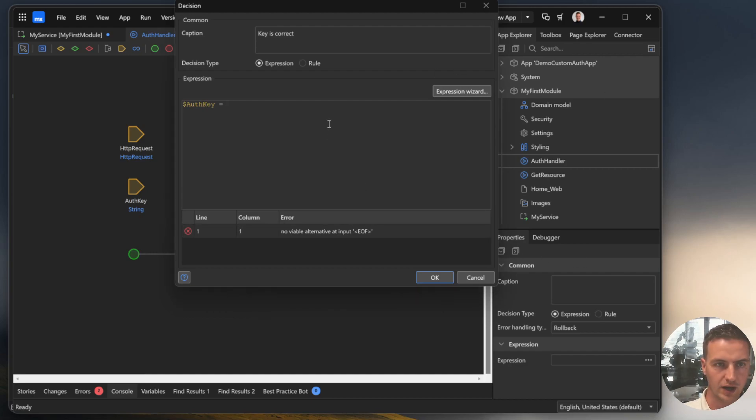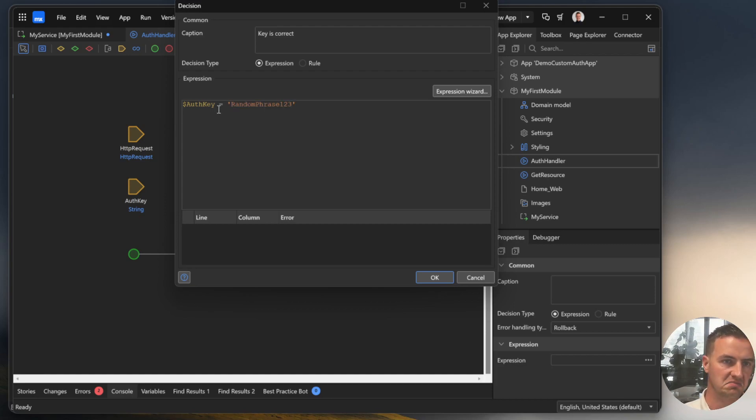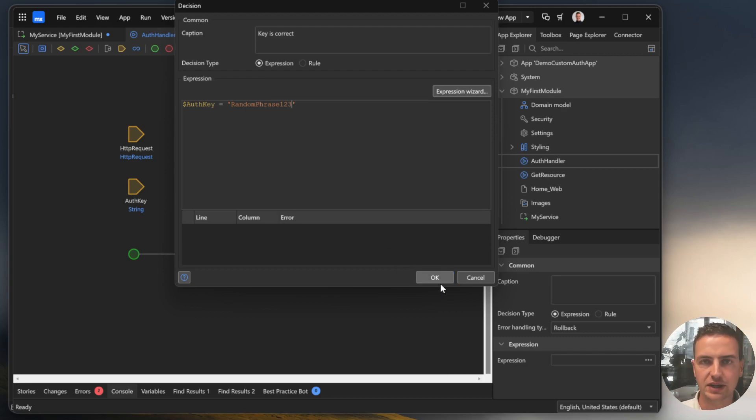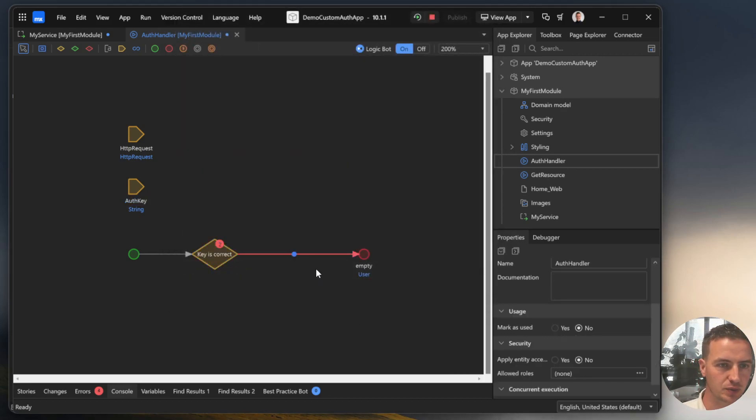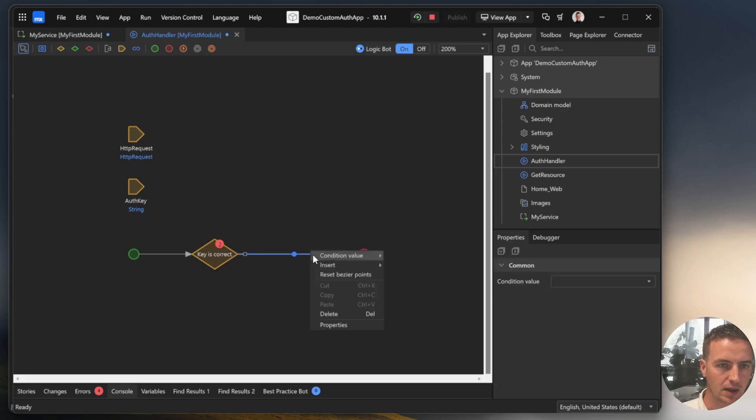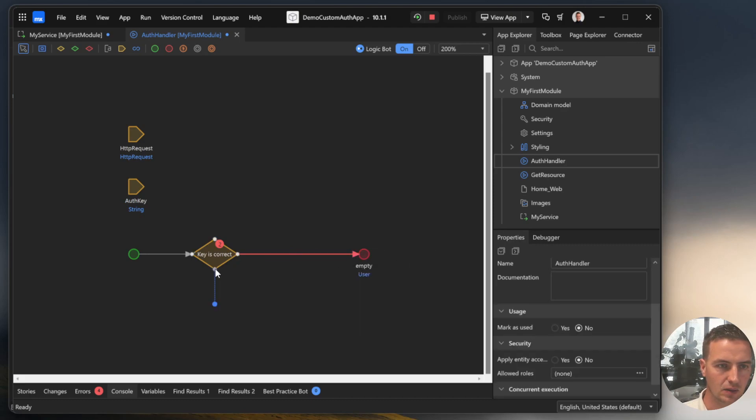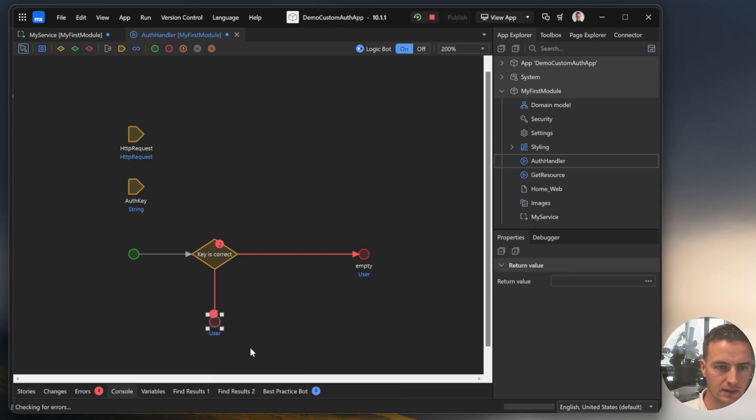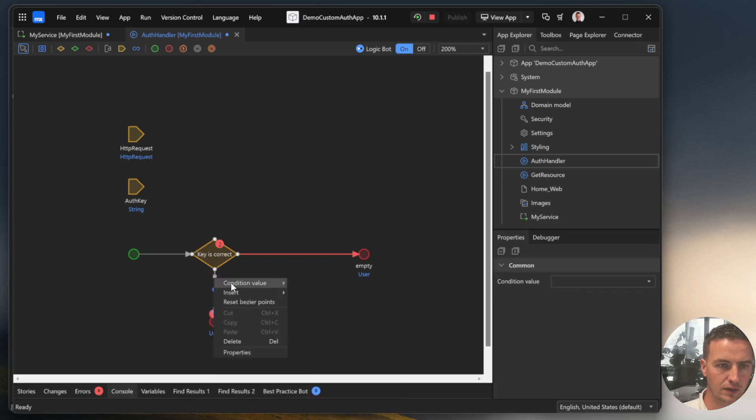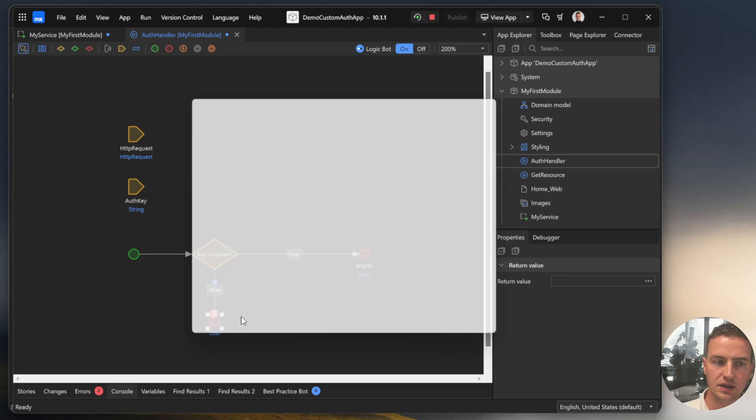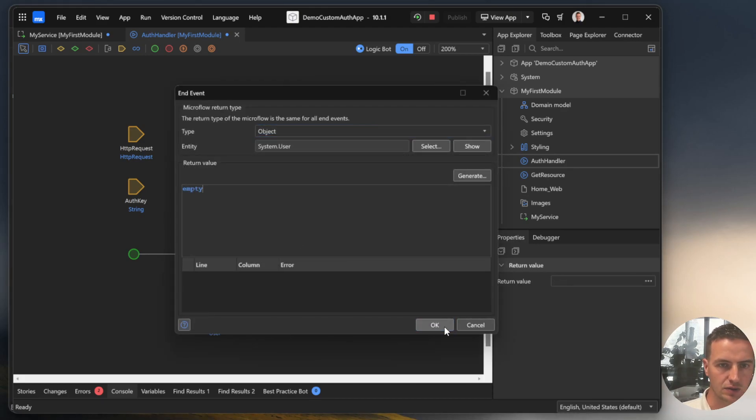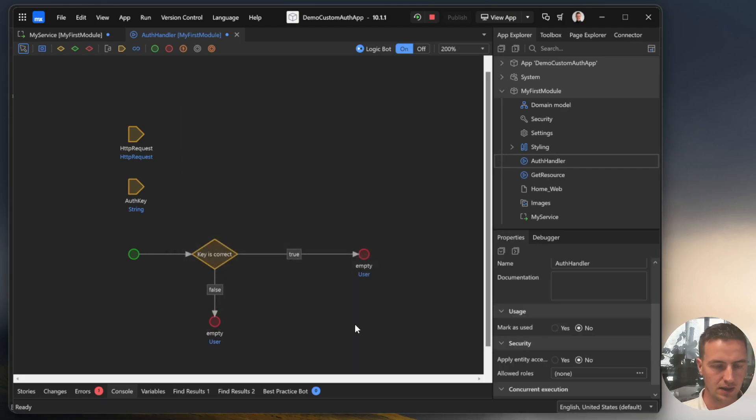For now, the authentication key is a given fixed string. So random phrase 123 will do. And we also specify an end event for situations where we don't have the key or the key is false. We also give an empty return there.